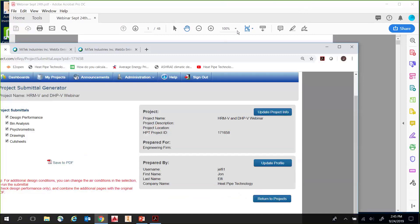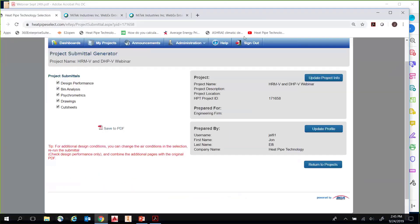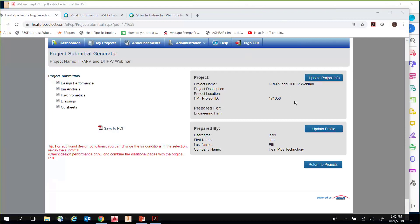That's pretty much it for today's webinar. Apologies if it felt a bit quick — I just wanted to give you a broad range of things to look out for. If anyone has questions, feel free to type them into the chat or questions box and I'll answer at the end of this webinar.